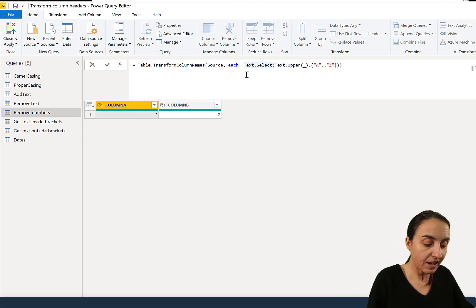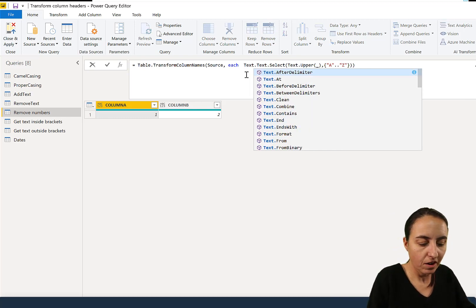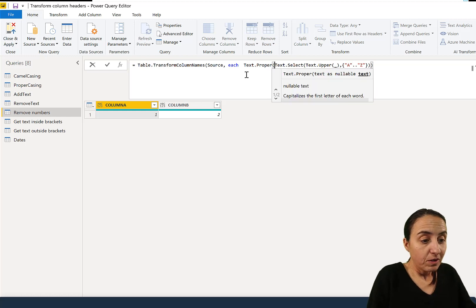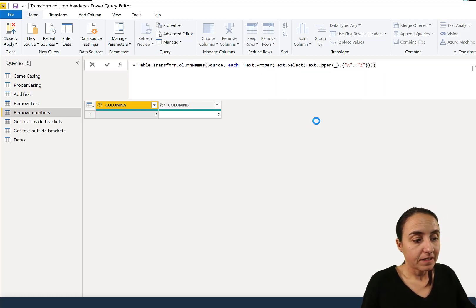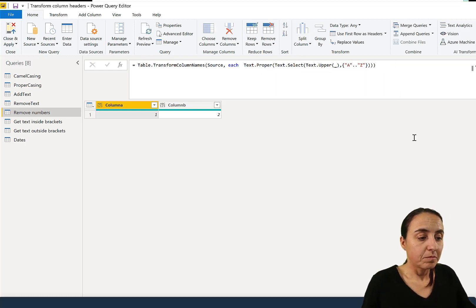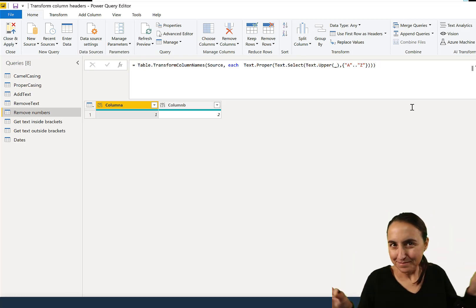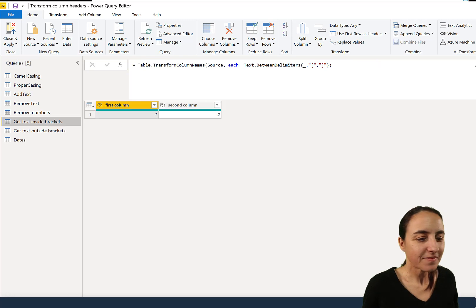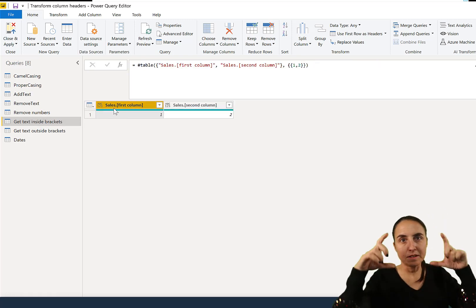After removing the numbers, if you want the result in proper case you can wrap it in Text.Proper, or use Text.Lower — whatever you want. You can find the capital and do it however you need.